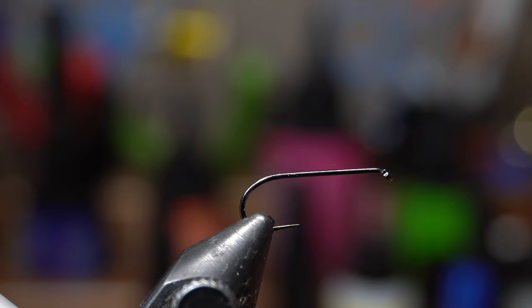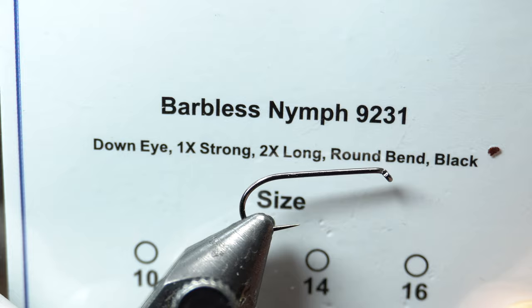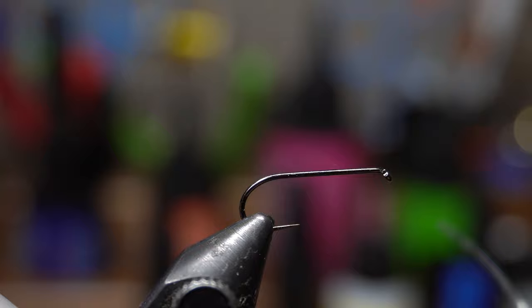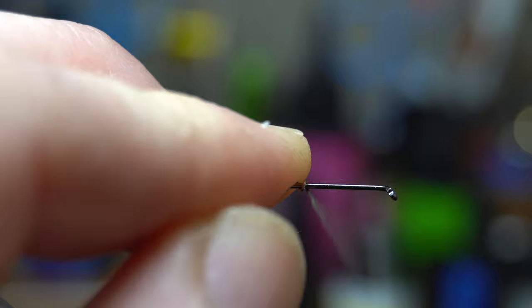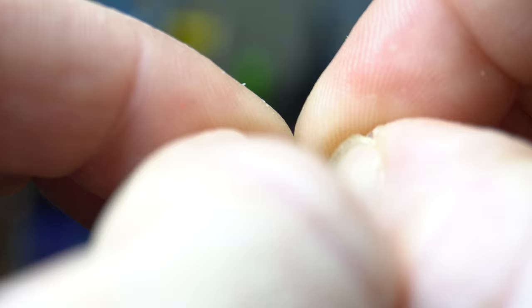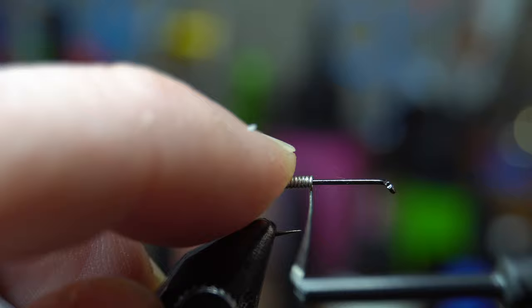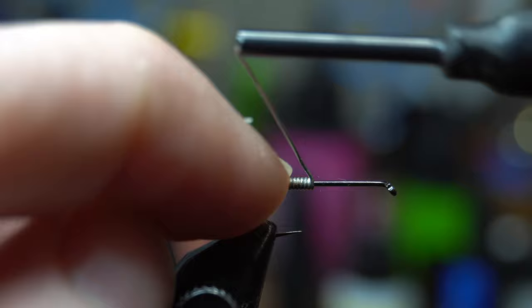So I'm using the barbless nymph 9231 in size 12. This is for a customer I'm selling it to. Customer had ordered these Bully Bluegills. Next I'm going to use 0.015 sized lead wire. I actually use lead free, but you can use regular lead up to you. So one, two, three, four, five, six, seven, eight. I do eight wraps. I push this together, try to flatten it as much as possible.